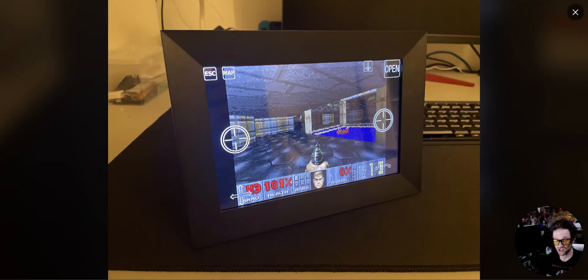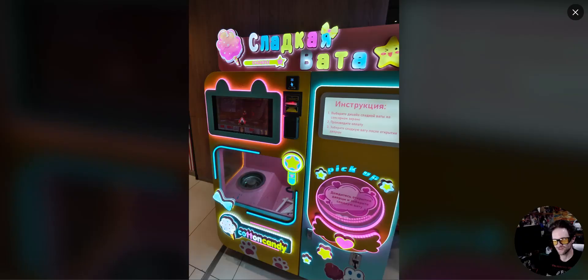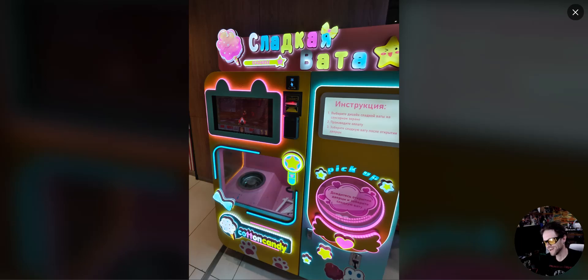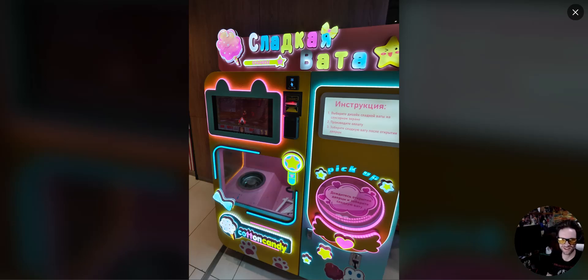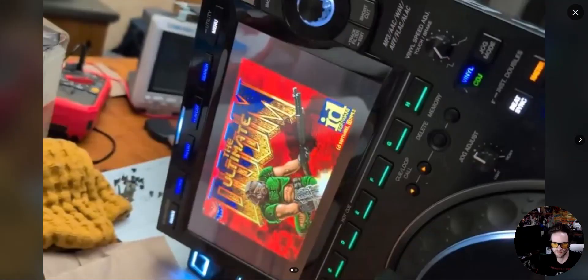Doom on a picture frame, a digital picture frame. Oh, oh, the Russians are wrestling. Doom on a pioneer speaker system.